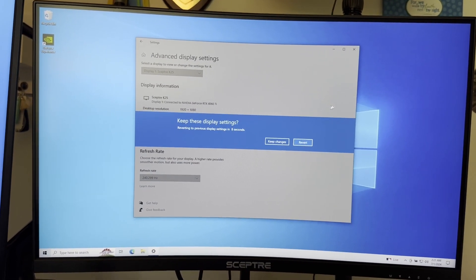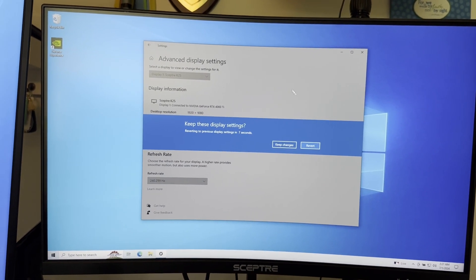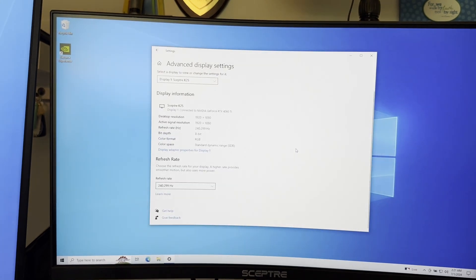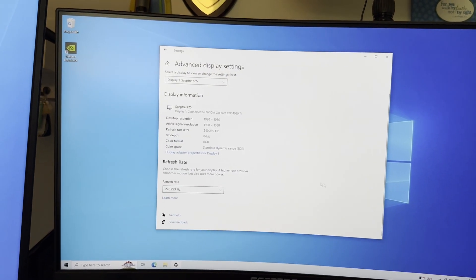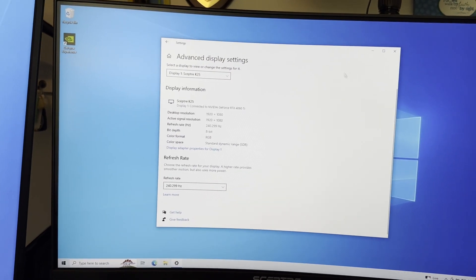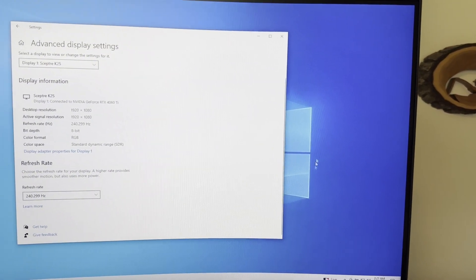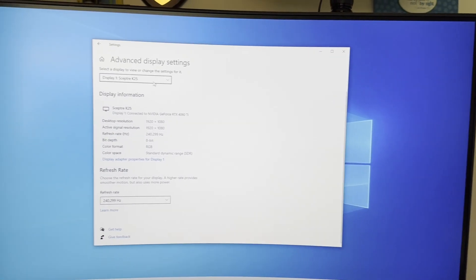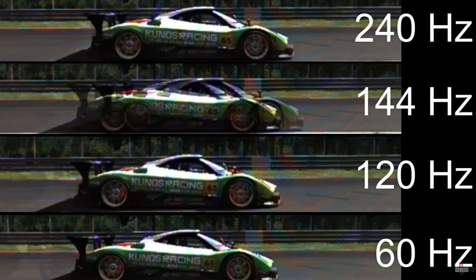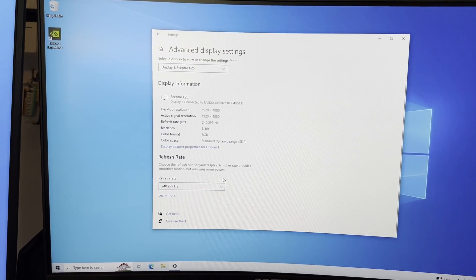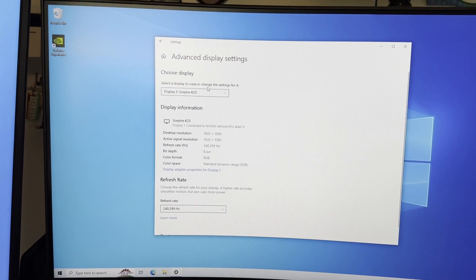Your monitor will go black for just a second, however when you change it back you will see that it is now way way smoother. Go ahead and click keep changes that way it doesn't revert them. Look at how buttery smooth it is. Here's a 240 hertz comparison to 120 hertz to 60 hertz—it's a big difference.